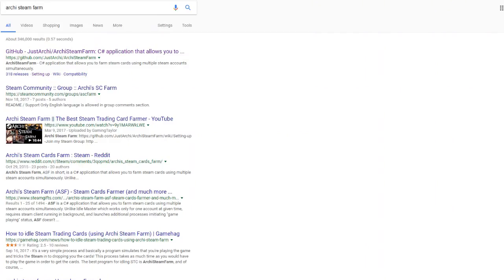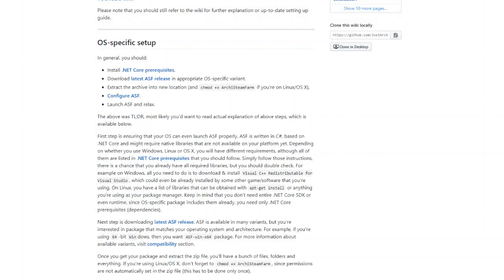My personal choice, and a little bit more difficult, is called Archie Steam Farm. So this is the first link in the download description down below. And it's very easy to use. It requires a little bit more proficiency than Idle Master.